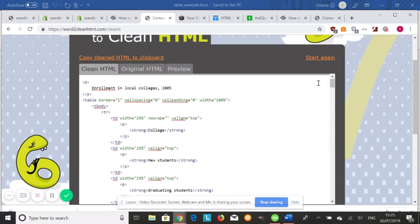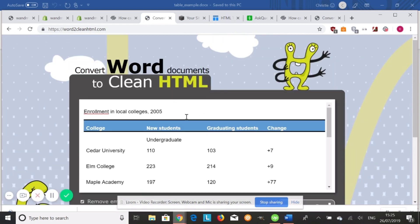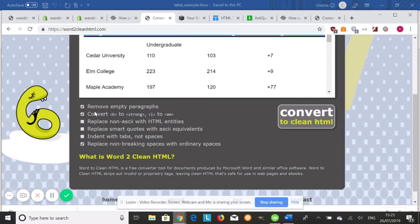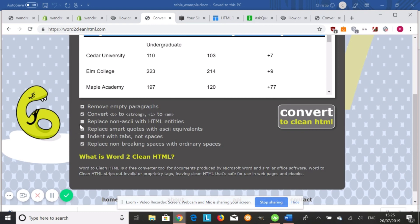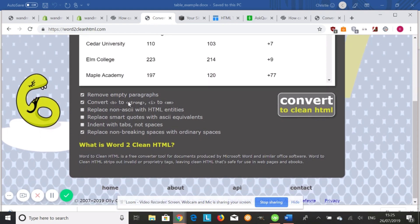And there's some other options. If we do start again, you'll see you can remove empty paragraphs. You can convert bold tags to strong tags and italic tags to EM tags. So this is the new functionality in HTML5. You can also replace non-ASCII to HTML entities. So this is encoding, the type of encoding that's in the Word.